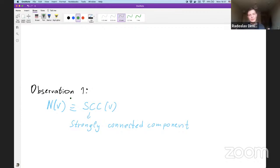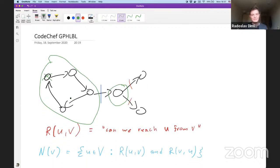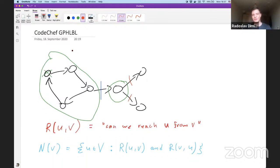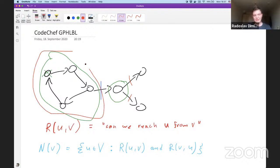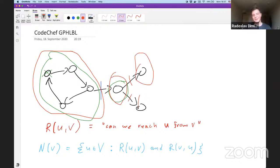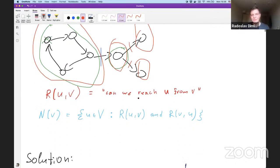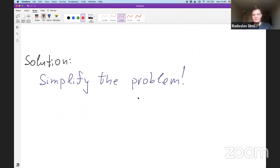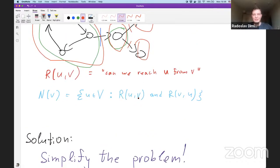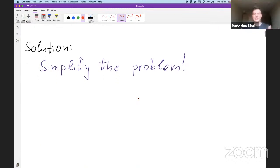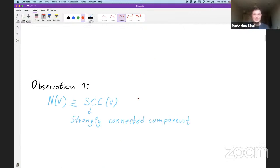Observation 1: N(v) actually represents strongly connected components (SCCs). For those unfamiliar, an SCC is a component where you can reach each vertex from every other vertex. If we compress vertices into SCCs, every vertex appears in exactly one SCC. In the example, there are four SCCs. Standard linear-time algorithms exist for computing SCCs — Tarjan's and Kosaraju's are the two mainly used.